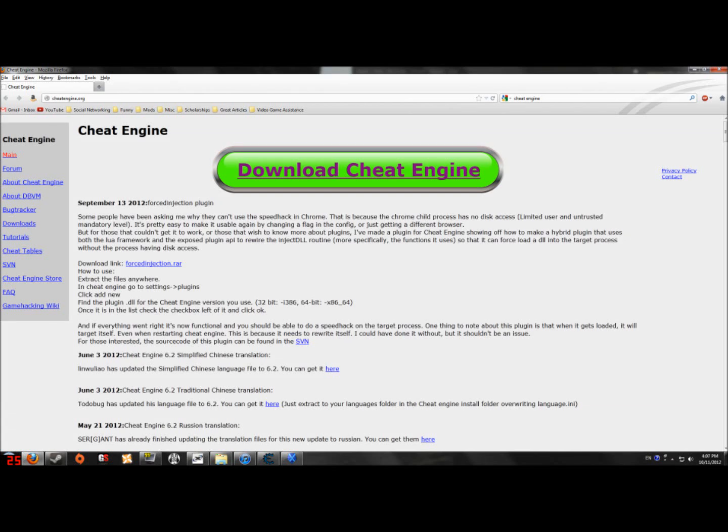Hello. I assume since you clicked on this you wanted to learn how to modify how much money you have. Well, the first step is rather easy.